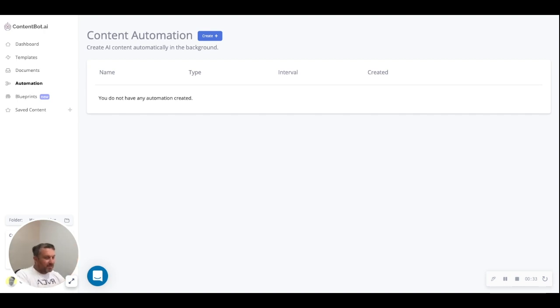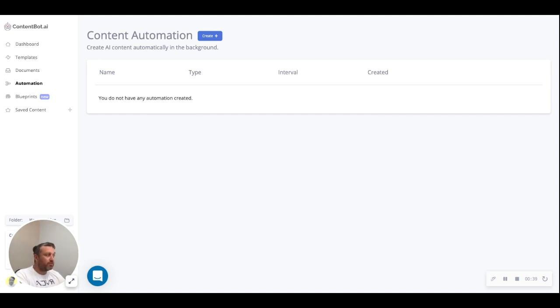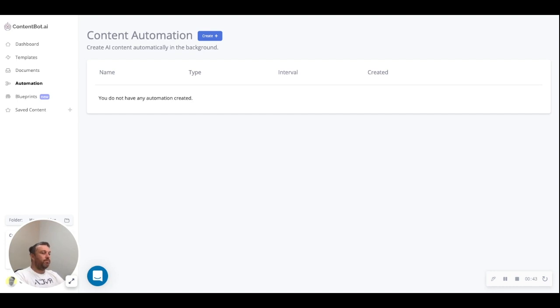Hi everyone, my name is Nick and I'm the founder of ContentBot. I'd like to take you through the automation feature, and for those of you that are looking to get content created automatically, this is definitely the tool for you.